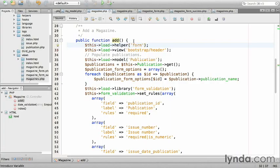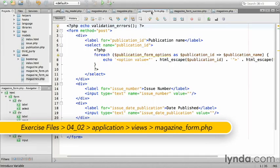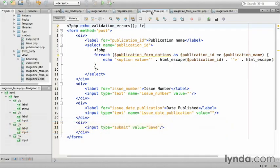Save the controller, then open the magazine form. The first line echoing the validation errors is good, so let's leave that alone. However, I'm sorry to say that everything else is going to get replaced.